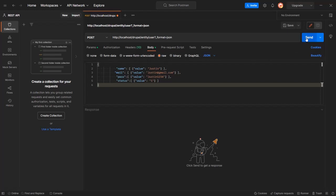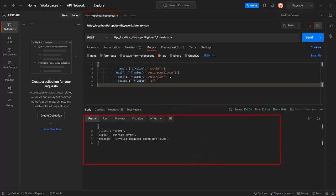And click on the Send button. If you noticed, as we have not provided the third-party token in the header, our module restricts this call.